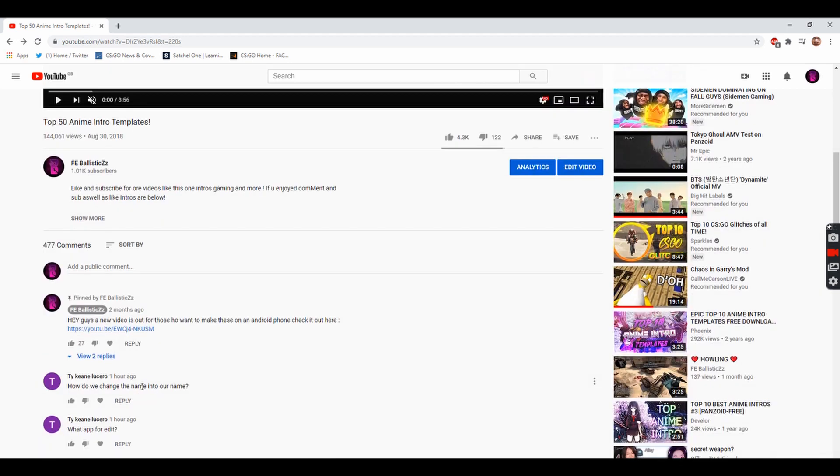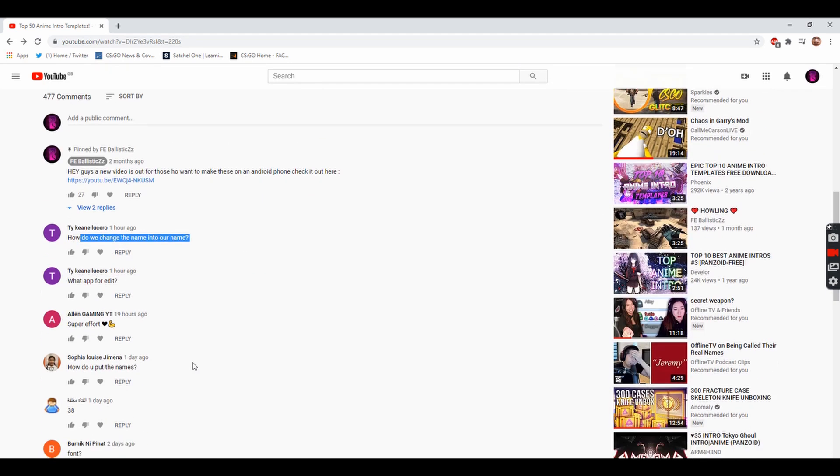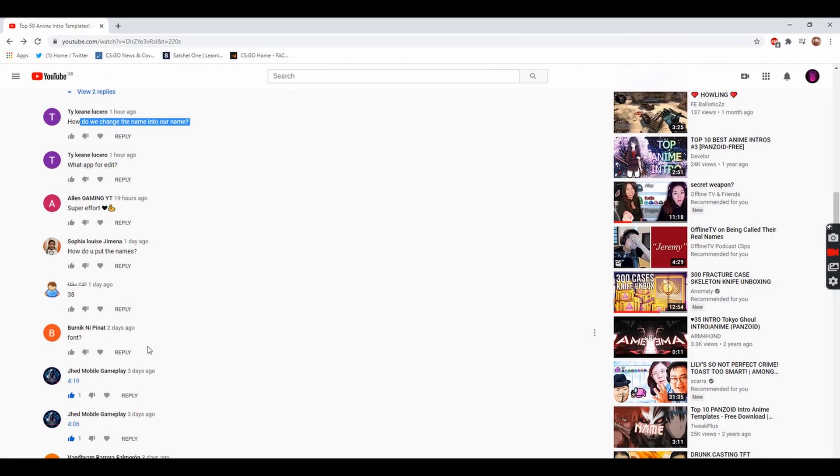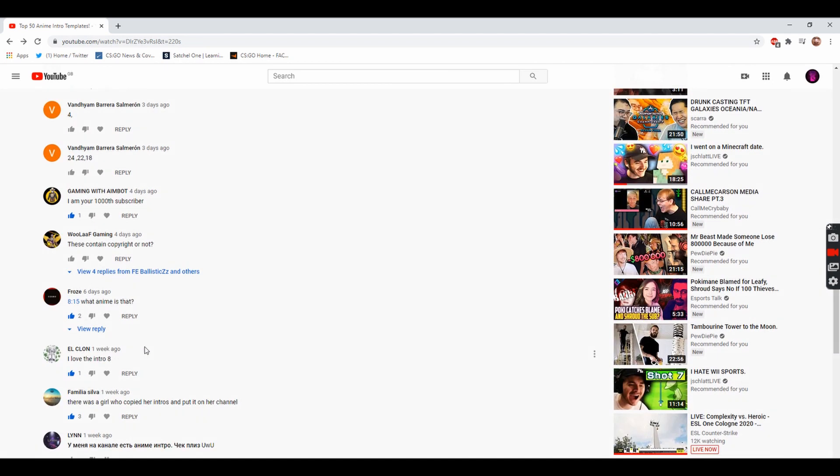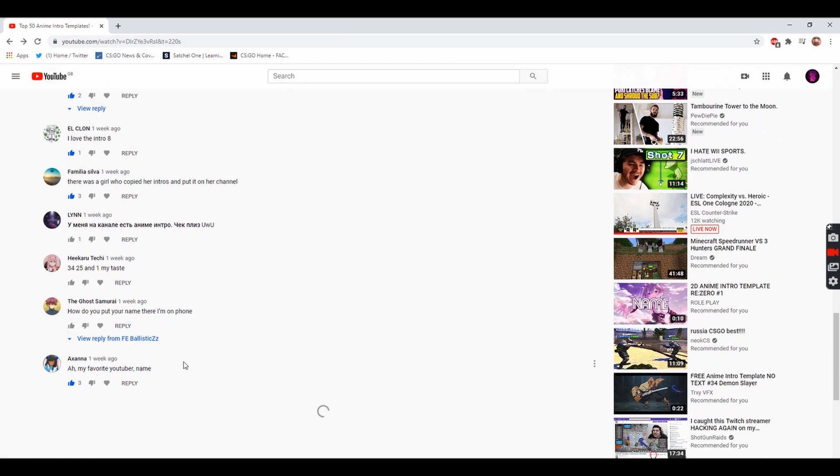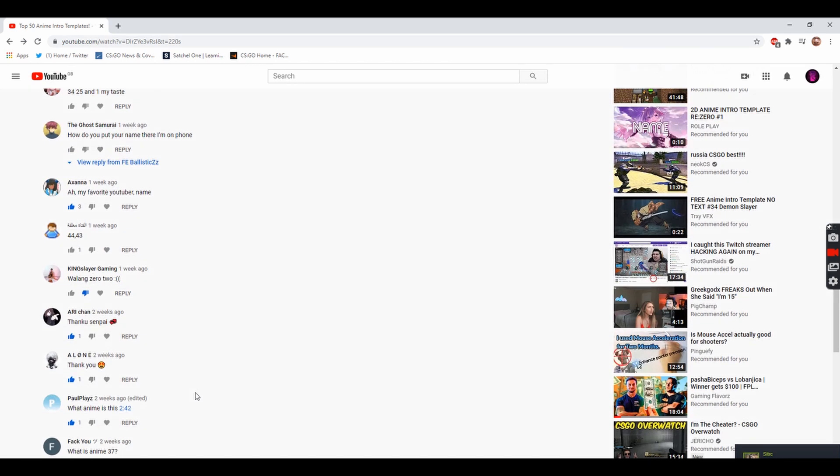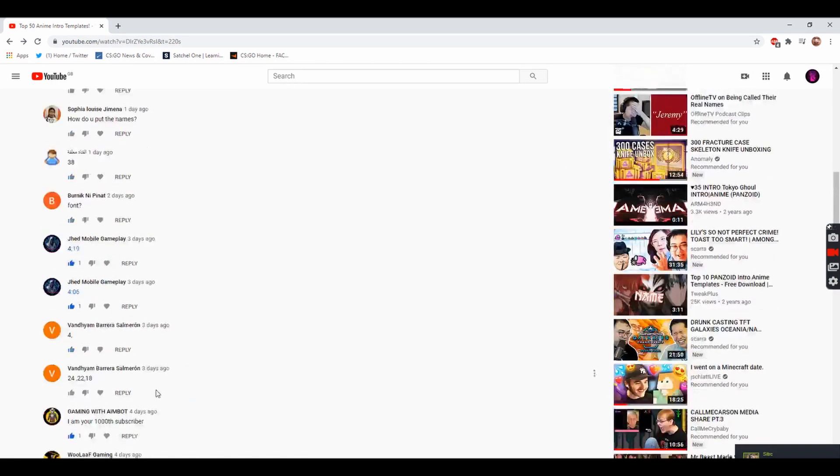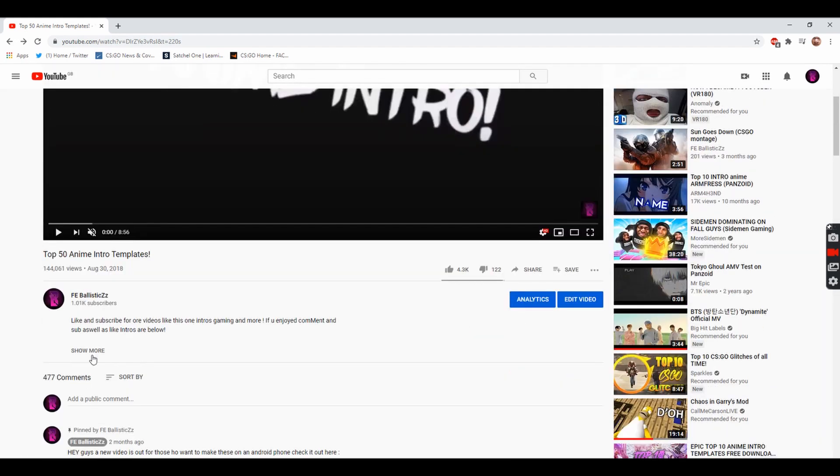If we go down to my comment section, we have how do we change them into a name, we've already got a video on that. But there were some people saying like how do you download them and stuff like that. I can't find them now but I will go through it.